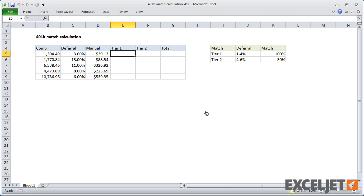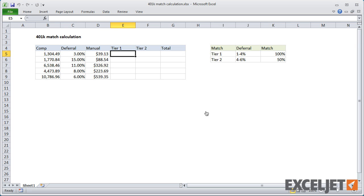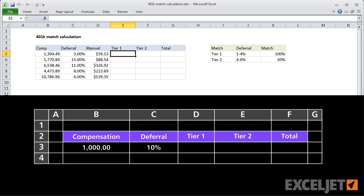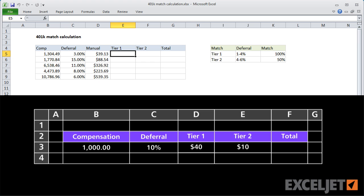In this example, the match has two tiers. In Tier 1, the company matches 100% up to 4% of the employee's compensation. In Tier 2, the company matches 50% on deferrals between 4 and 6%. So if an employee contributes 10%, the company matches 100% up to 4%, then 50% from 4% to 6%. After that, there's no match.